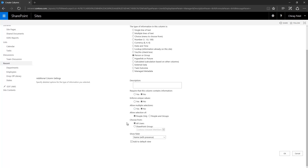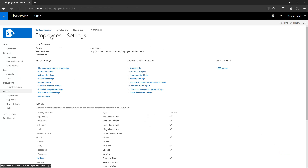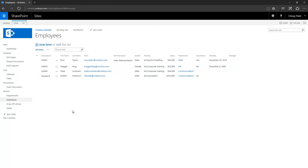I also have a 'Choose from' section. If you select All Users, SharePoint queries all users tied to your SharePoint site. Otherwise you can limit selection to users from a particular SharePoint group — a dropdown shows all groups available at the site. For this video I'm selecting All Users for now.